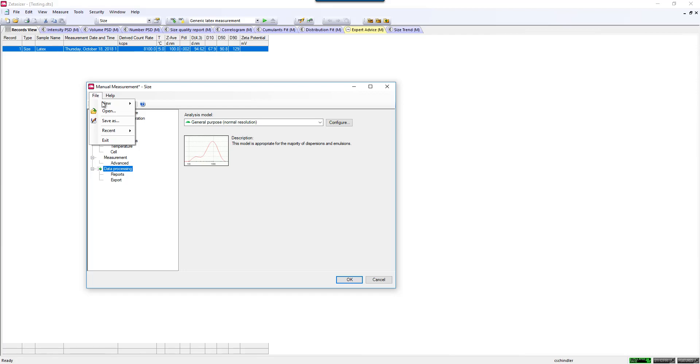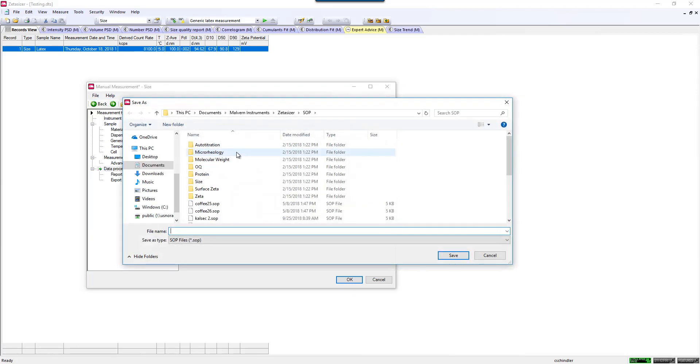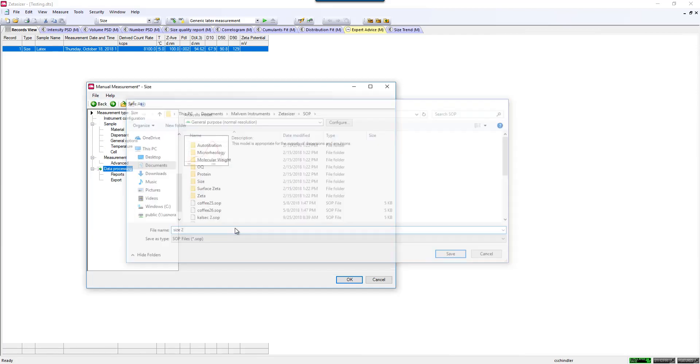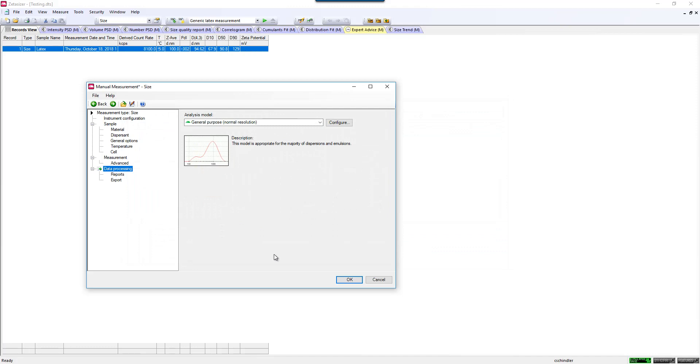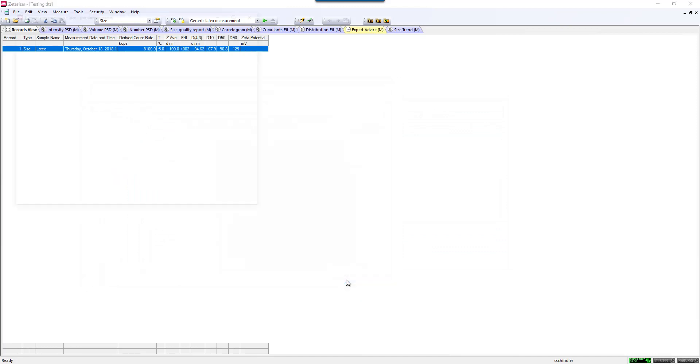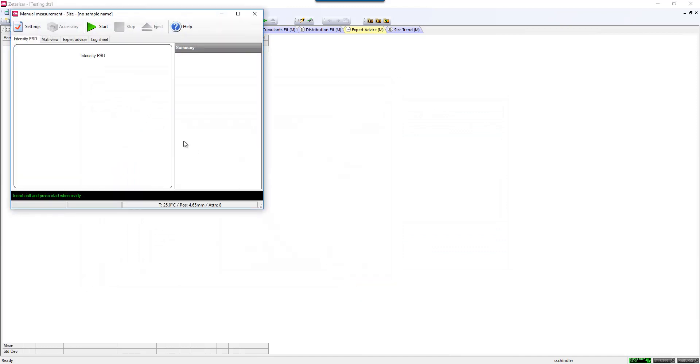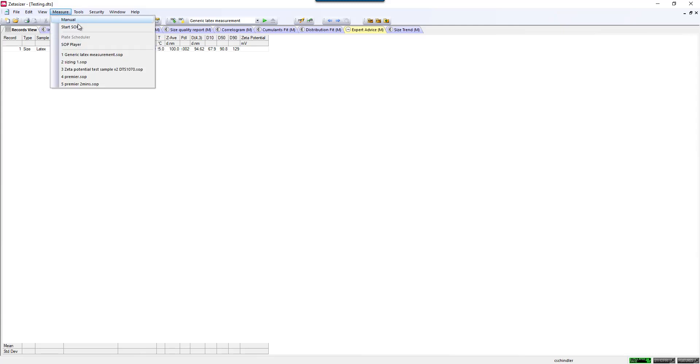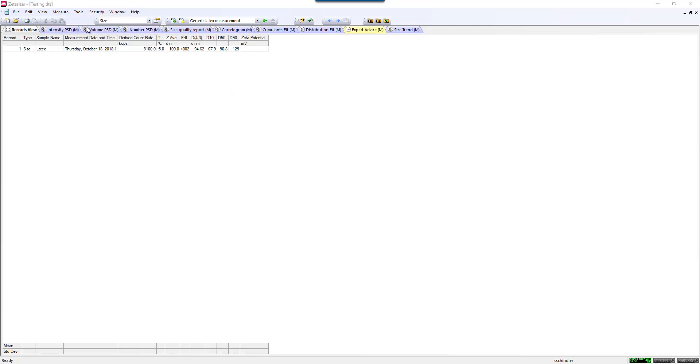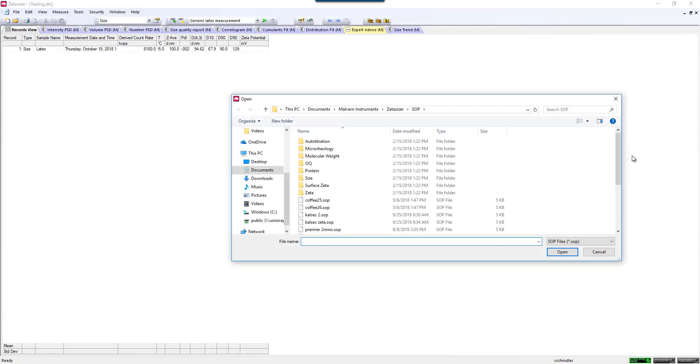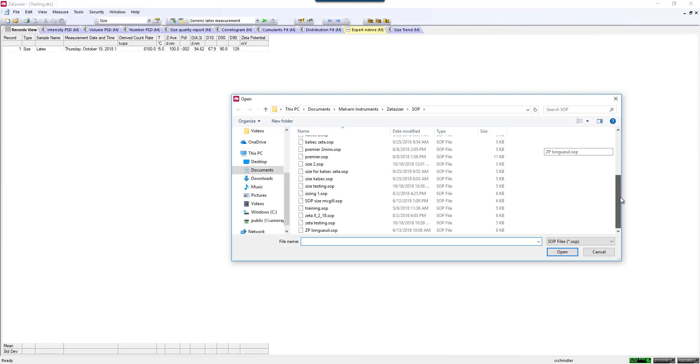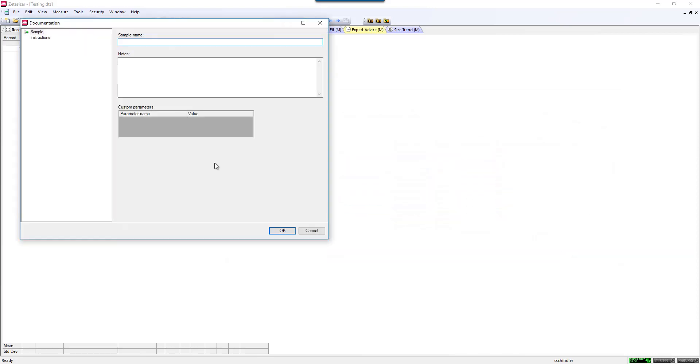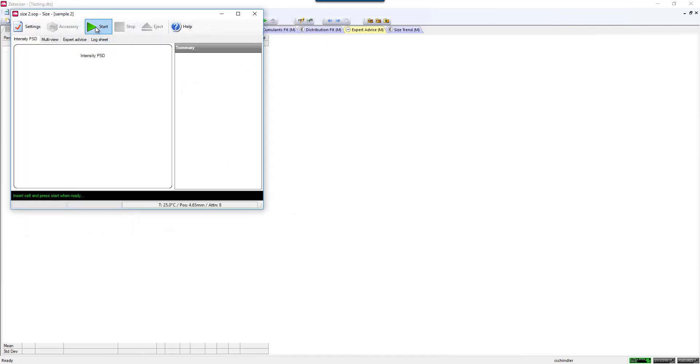If you're happy with this, you can save this, give it some sort of unique name, and then you can directly run that SOP, or if you would like to write more SOPs, you can continue writing SOPs. Once you would like to measure that sample with the SOP, you can click Start SOP, go and select your unique name that you saved it as, enter your sample name, and click Start once you have inserted the cell.